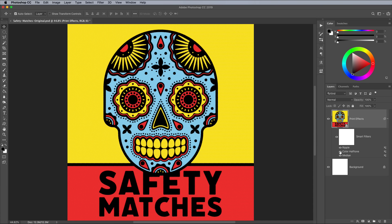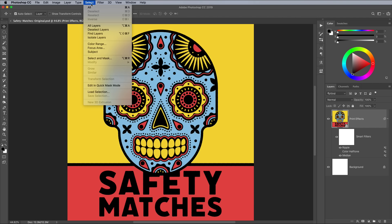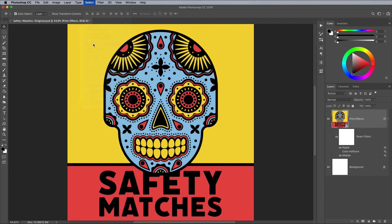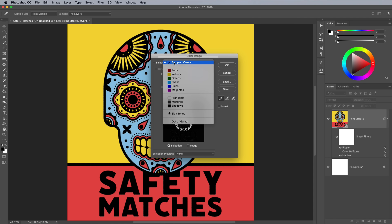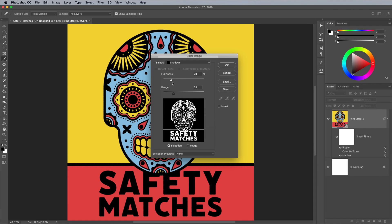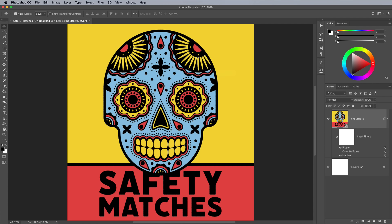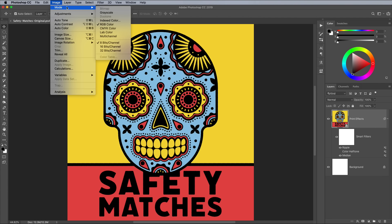Click the little eyeball icon next to the Color Halftone effect to turn it off for a moment, while we make a selection of the black elements of the artwork to produce the misregistration effect. My first thought was to use Select and Color Range to make a selection of all the black elements, but it's difficult to accurately find the right settings to capture every detail. An alternative method I found was to convert the image to CMYK, so the black parts of the artwork are separated under the K channel — for key, or black in other words.